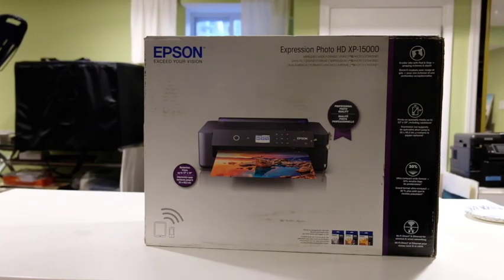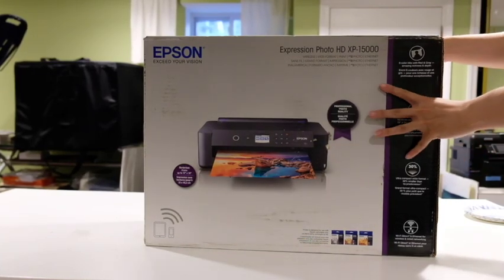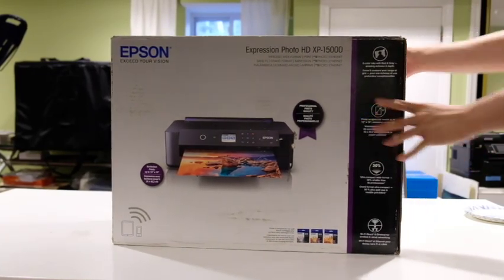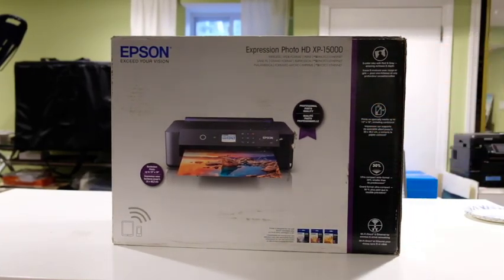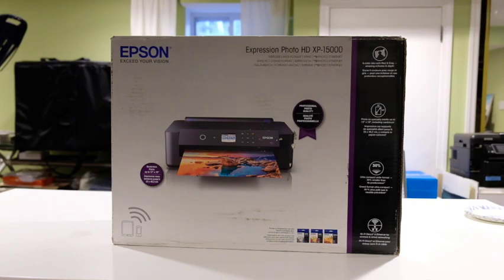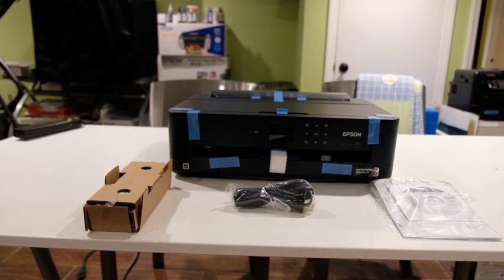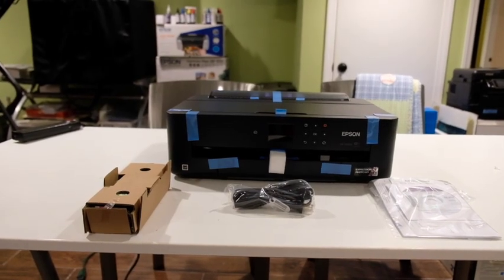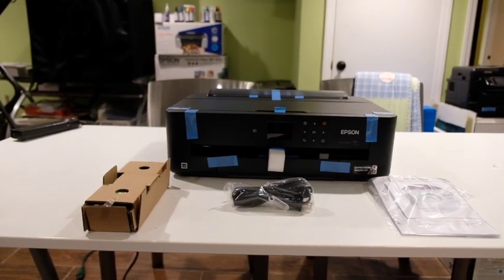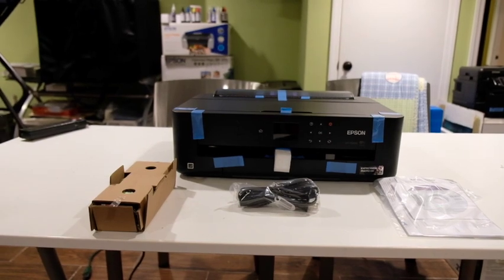Today we're going to be taking a look at the XP-15000. This is a printer from Epson and we're going to be doing both a basic setup as well as an installation of chipless firmware.